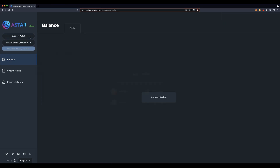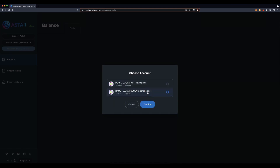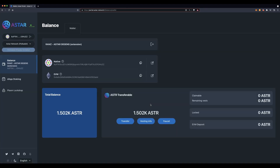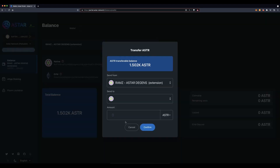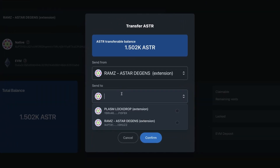Connect your Polkadot.js account. Select the wallet in which you have the funds and would like to transfer from, and click on the transfer button. Go ahead and paste the address you previously copied.